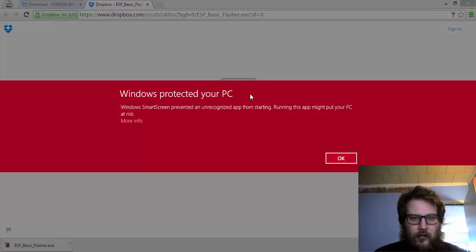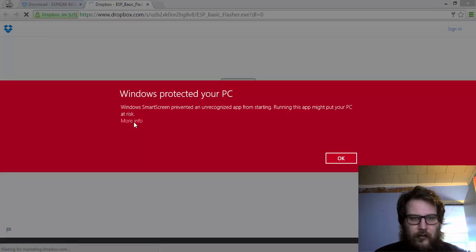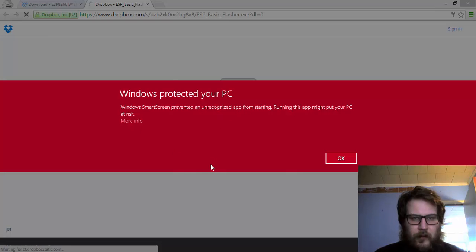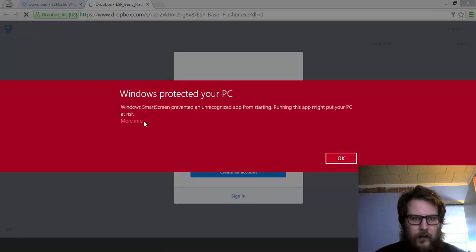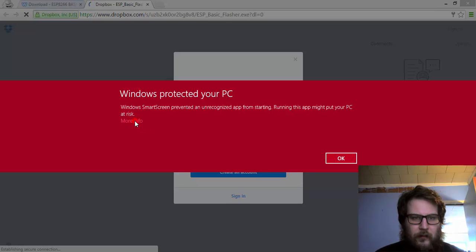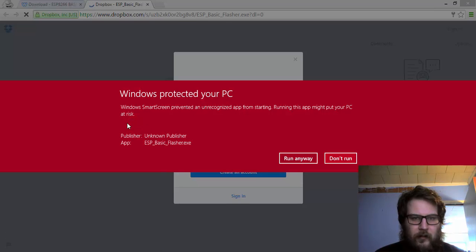So it popped up this notice. It'll do this on some systems, not all. Windows 8, it will. I'll come down here to more info and hit run anyway.